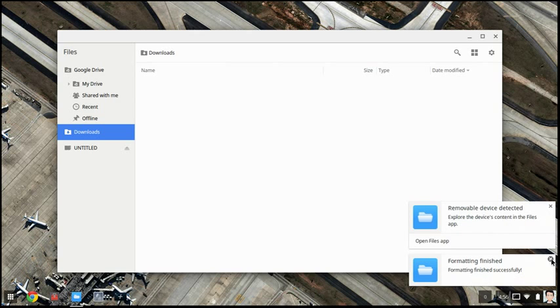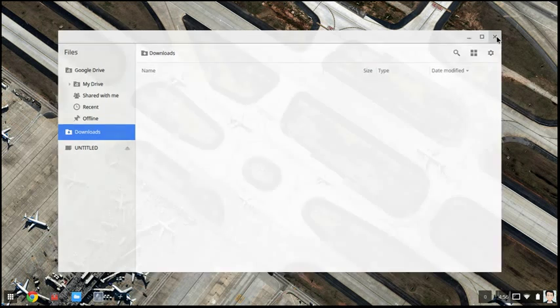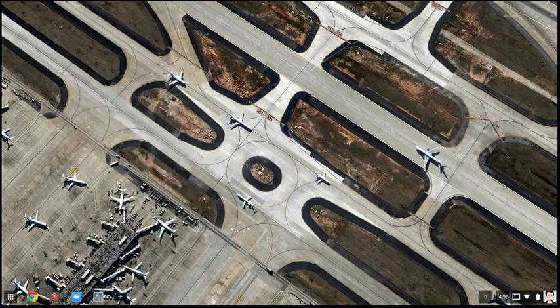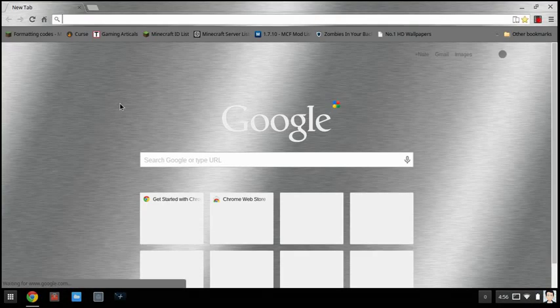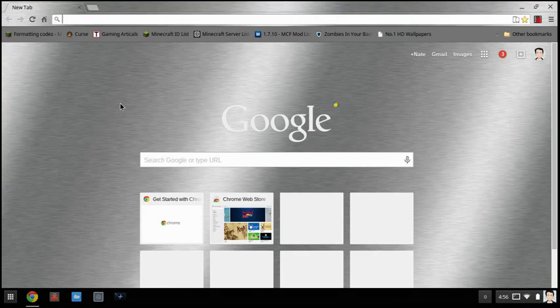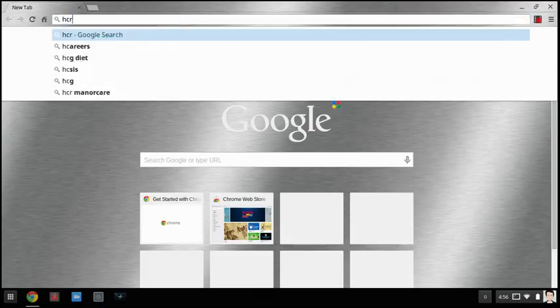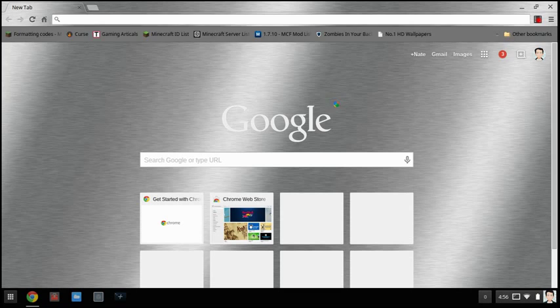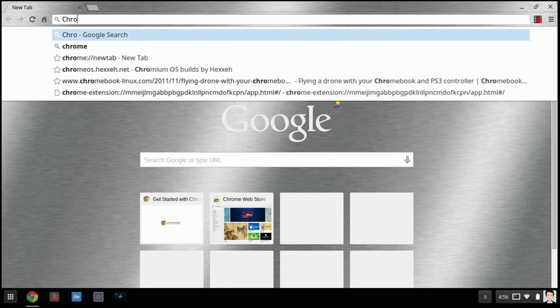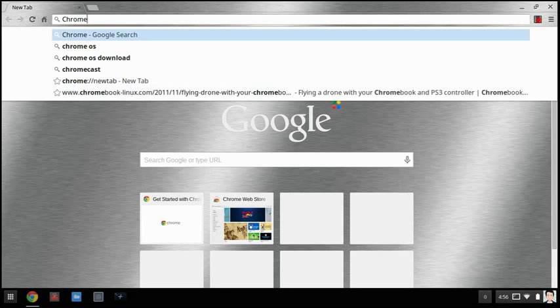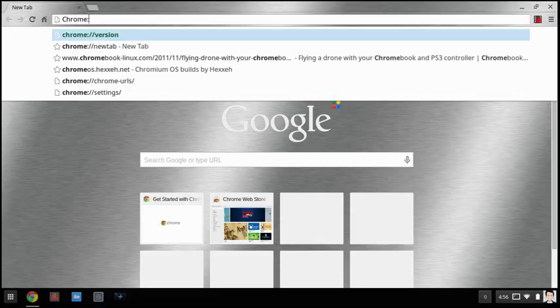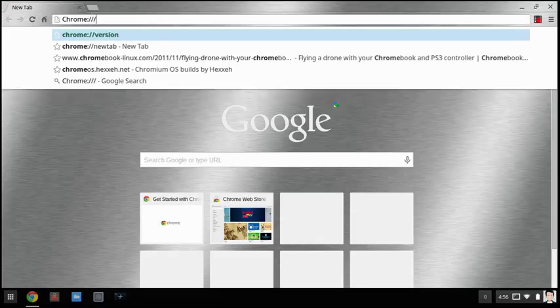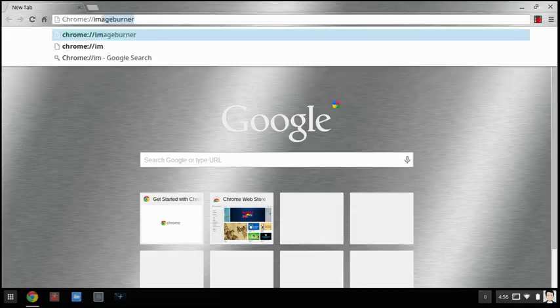when it's formatted you can exit out of your file manager and go into your Chrome and type in chrome colon slash slash image